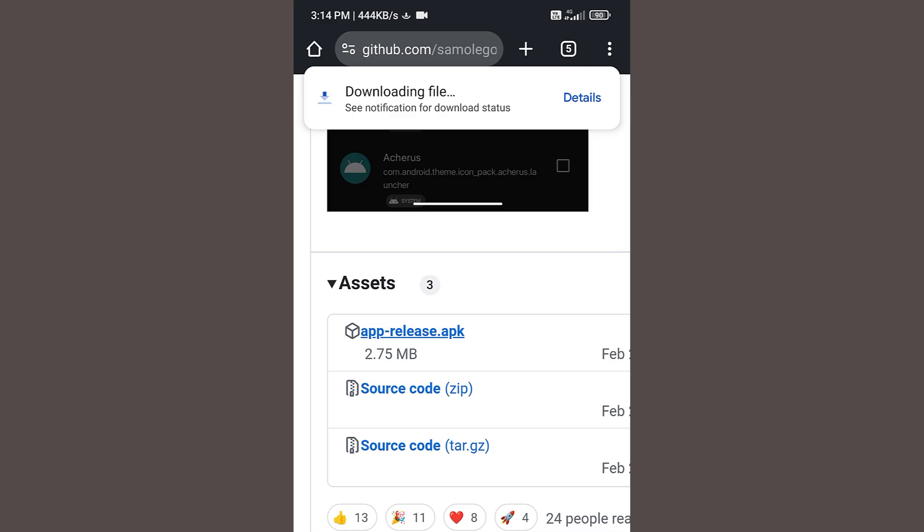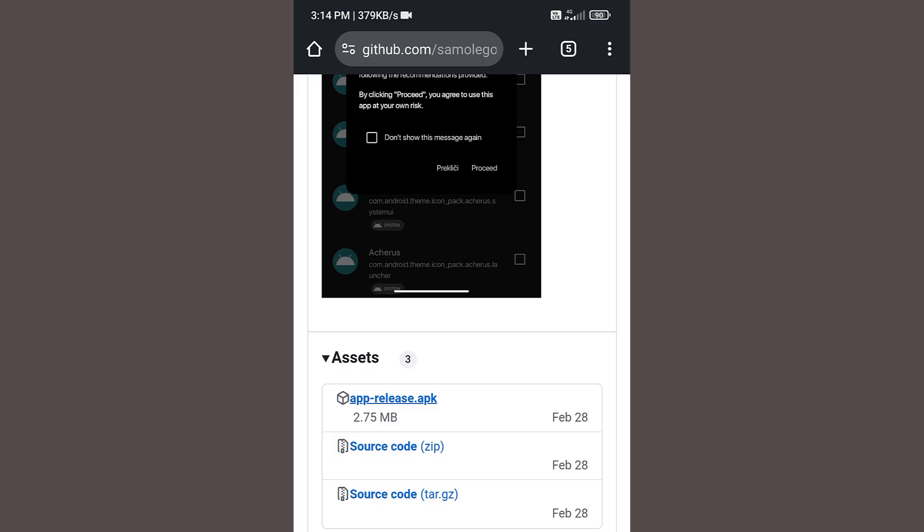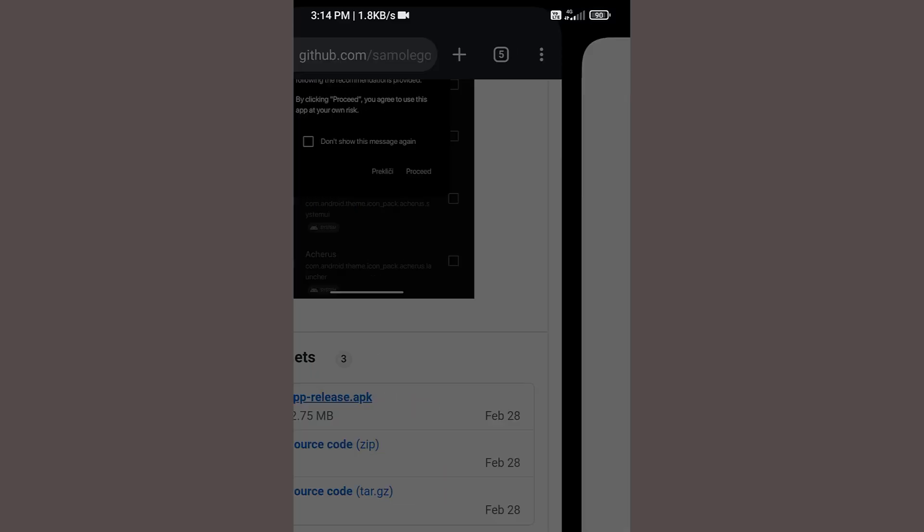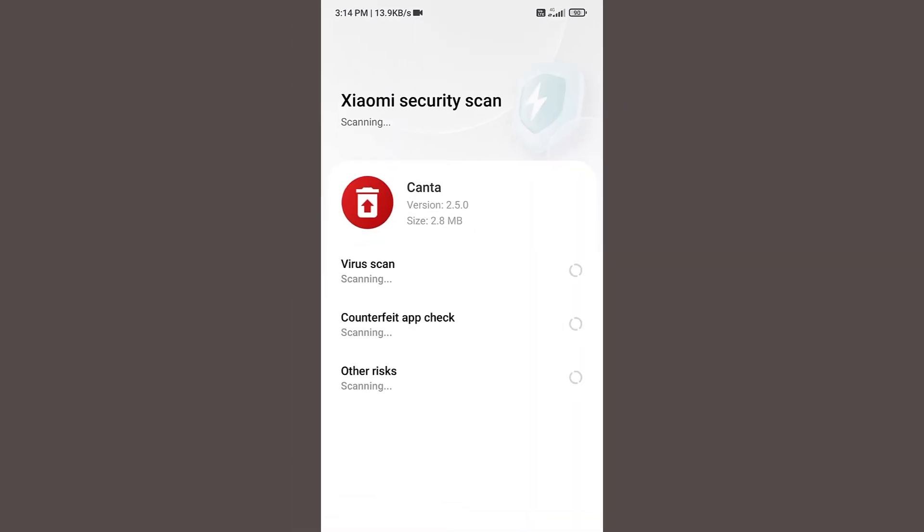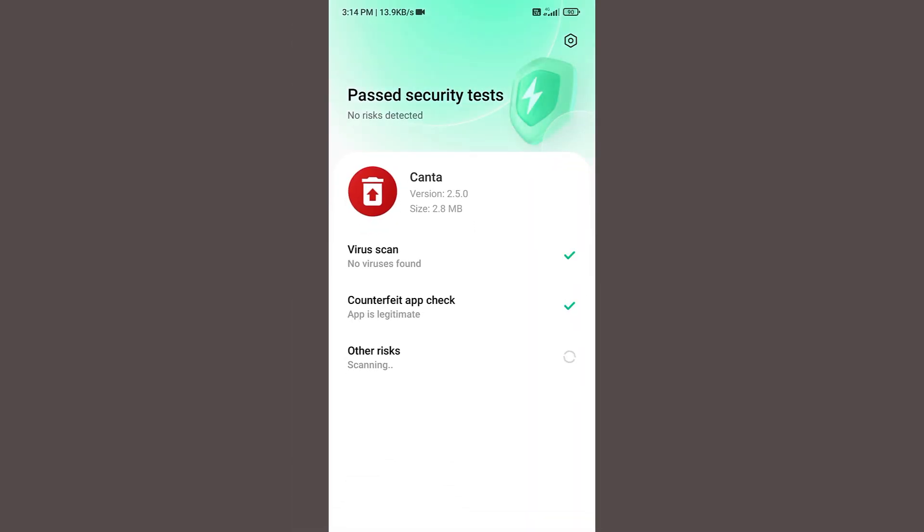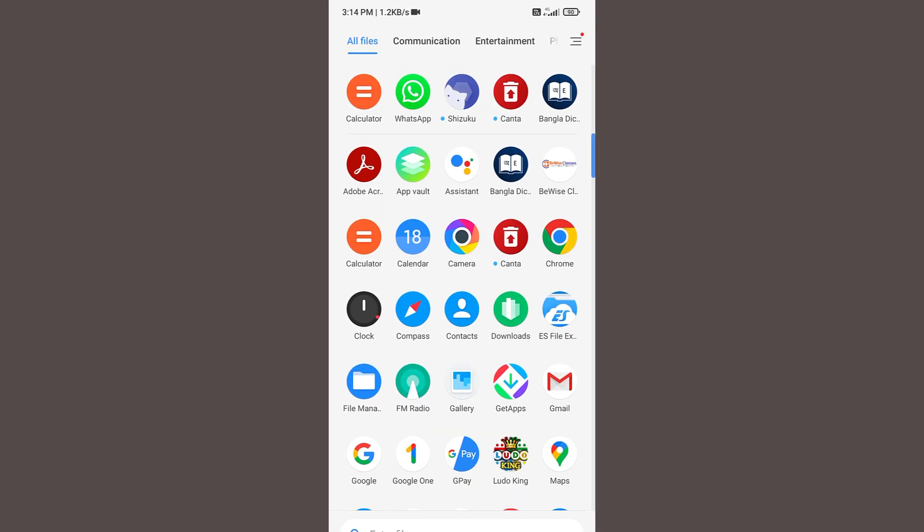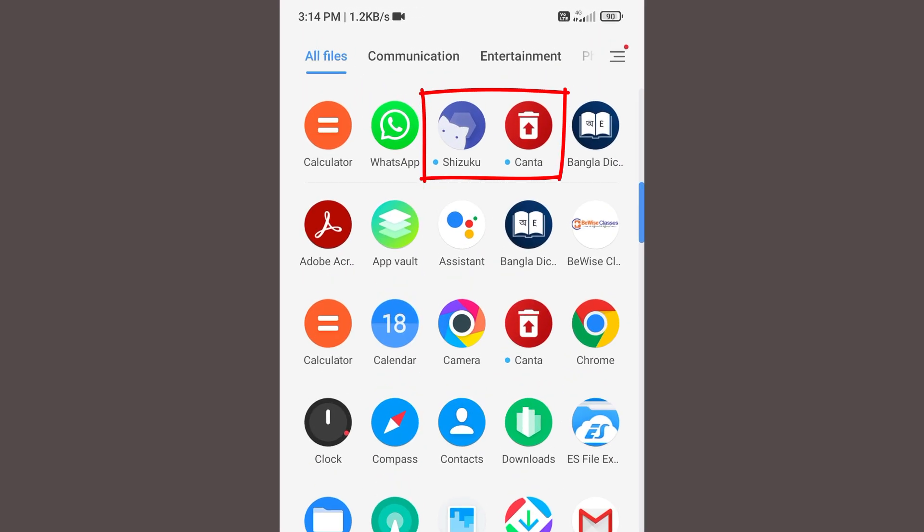Once the APK file is downloaded, click on open to install the APK. For the first time you may see a warning notice. Just click on allow to install Canta application. Once this is installed successfully, now you can see both the applications are installed in your mobile.